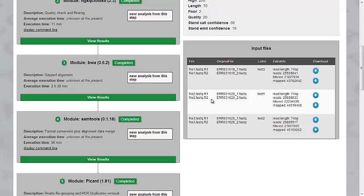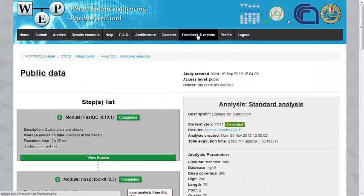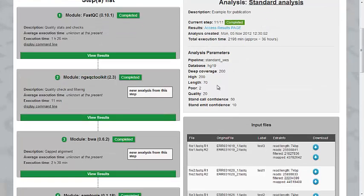So, our first tutorial is over. And our next one will cover the results page and browsing and filtering the results section. Please send us your comments from the feedback section of the website. And thanks for watching.